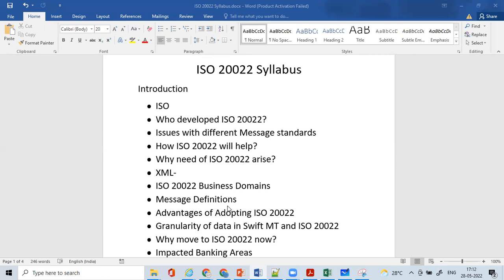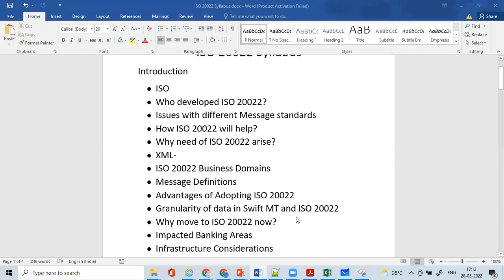We'll cover message definitions and the advantages of adopting ISO 20022. We'll also look at the granularity of data in Swift MT versus ISO 20022, and discuss why the move to ISO 20022 is happening now.